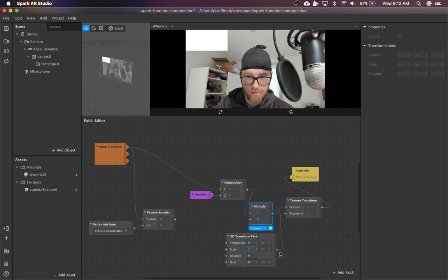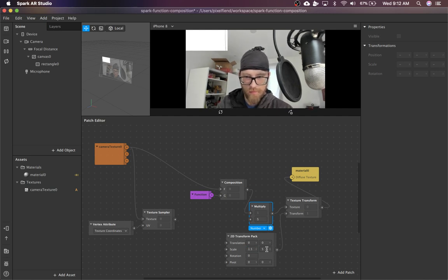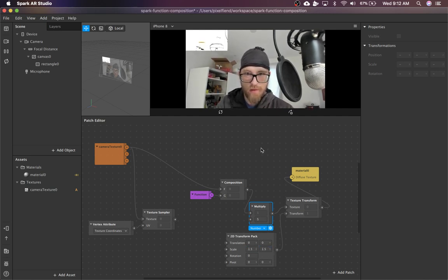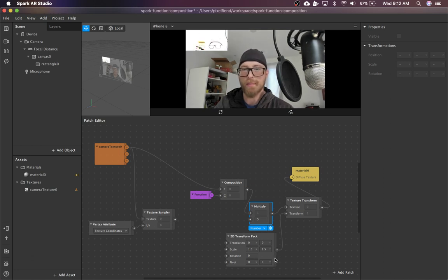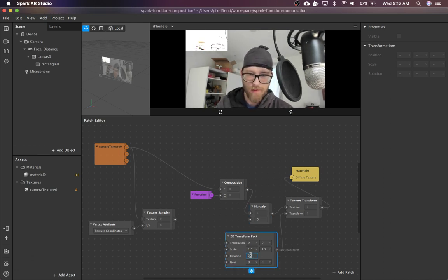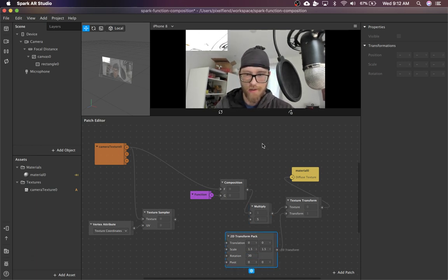Maybe this is too extreme. Yeah, so now you can see up here that the texture transform is actually doing something.